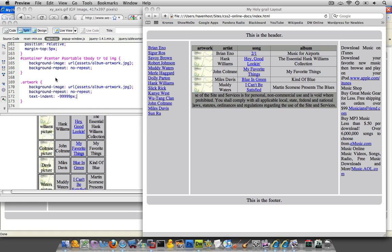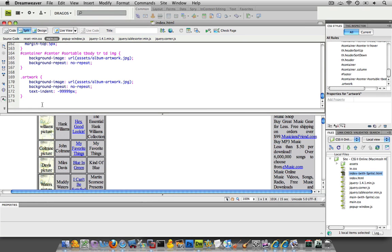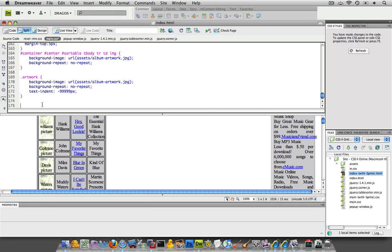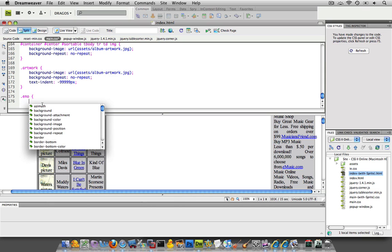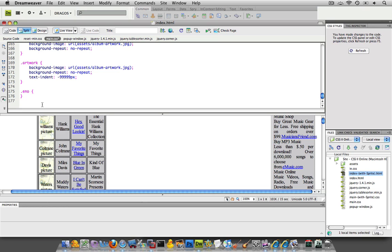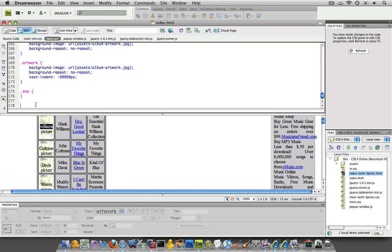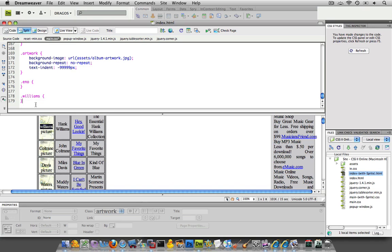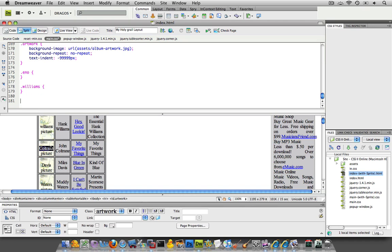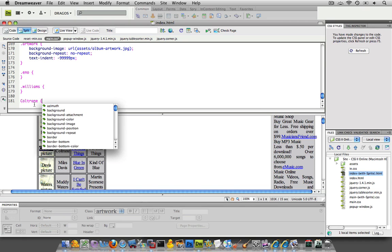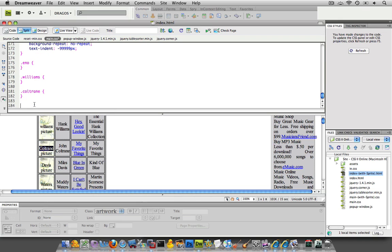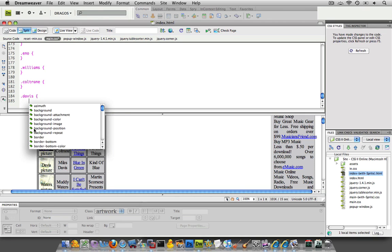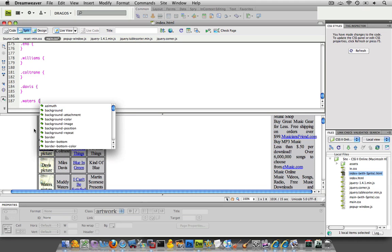So here's what we're going to do. We're going to create a new class, and what I'm going to do is create right off the bat a class for each one of these artists. So I'll do Eno, and I'll just copy and paste over here. I could do Williams, Coltrane, Davis, and Muddy Waters, or just Waters.